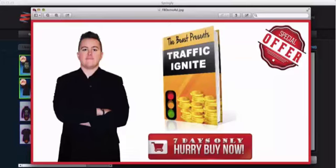And right now you can get Springly for literally less than half off the normal price, thanks to JVZoo's pick of the day. So go ahead and click the add to cart button now to lock in your discount.